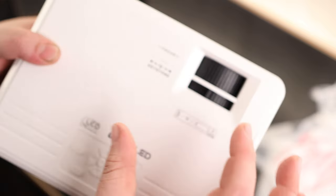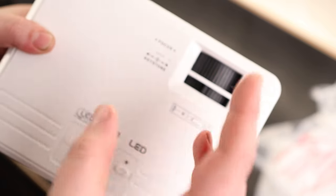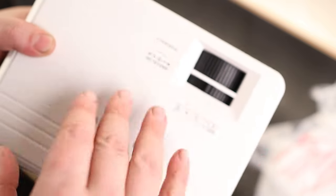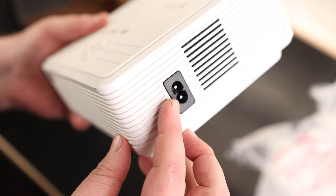We got the keystone adjustment, which adjusts the trapezoid so you can make it square. And we got the focus wheel.